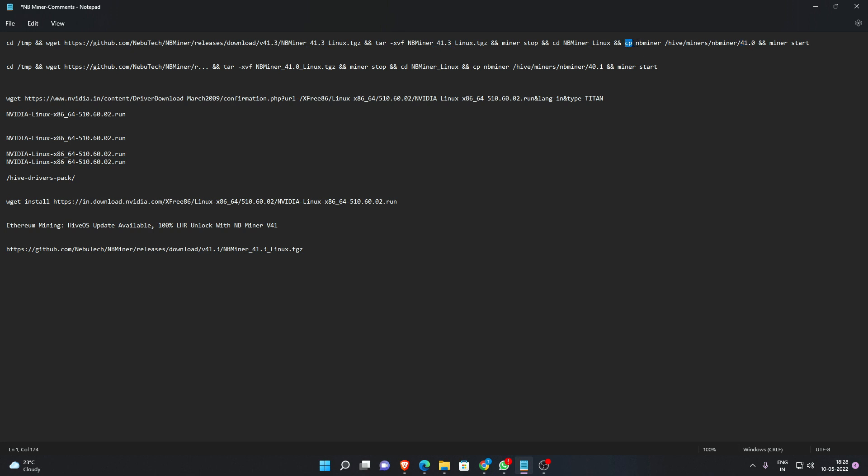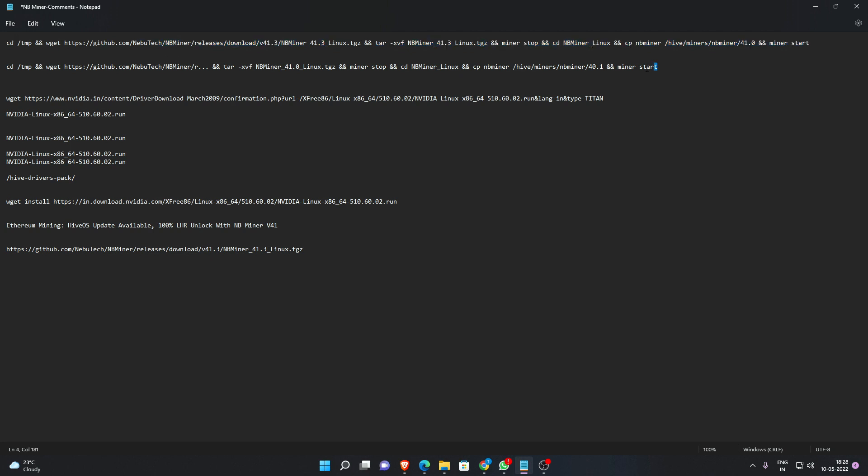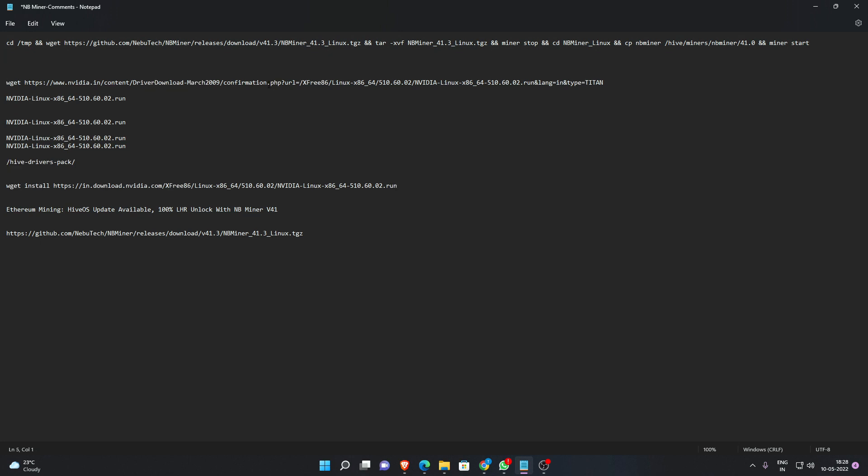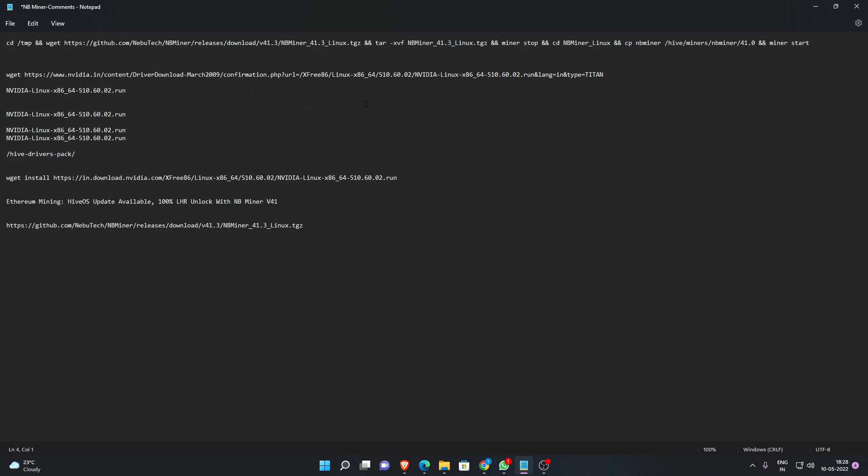You're going to do a copy function here: nbminer hive to this path and directory to 41.0 and start the miner. If it's too complicated, what I'll do is actually put this on the comment section so you guys can copy it and do the update manually and do a reboot of the rig.